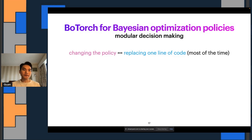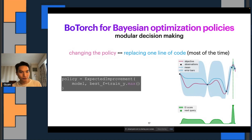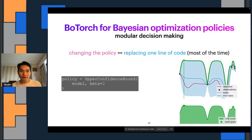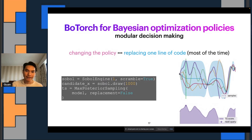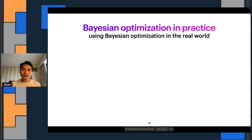What about BoTorch? BoTorch is used to implement BayesOpt policies, and because it's very modular, sometimes changing the policy is equivalent to just replacing one line of code. If you want to use Expected Improvement, you use one line of code to implement the policy. If you want to use UCB instead, you simply swap that line of code for another. Thompson sampling is a little bit more complicated, but BoTorch makes it very easy to do.